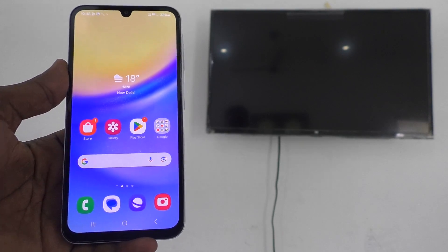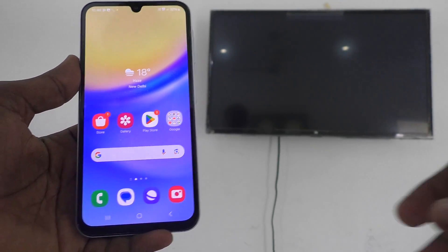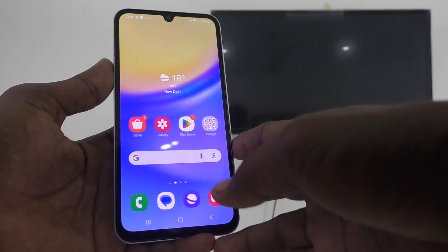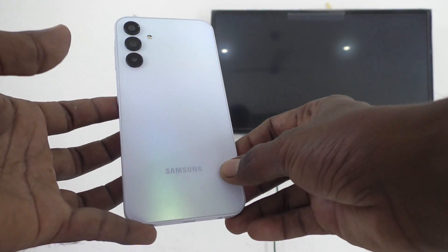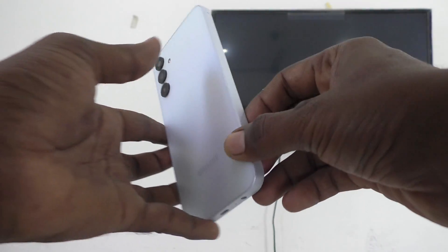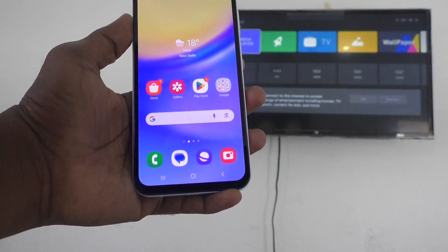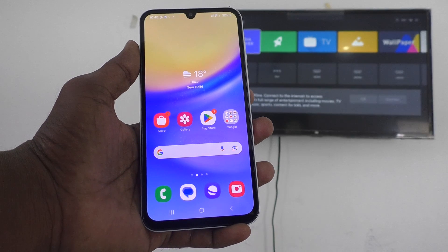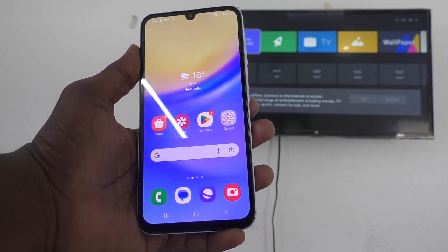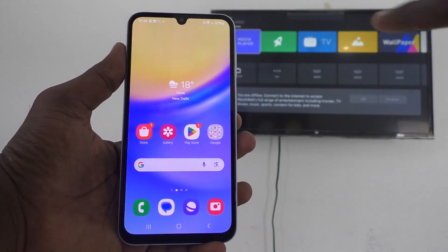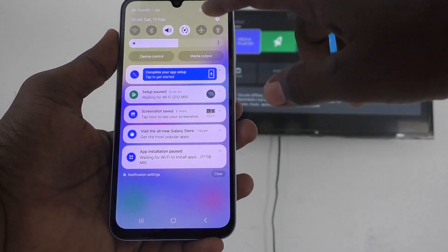Hi friends, welcome to Five Minutes Tech YouTube channel. Here is the Samsung Galaxy A15 smartphone. In this video, you will learn how to do screen mirroring in Samsung Galaxy A15.